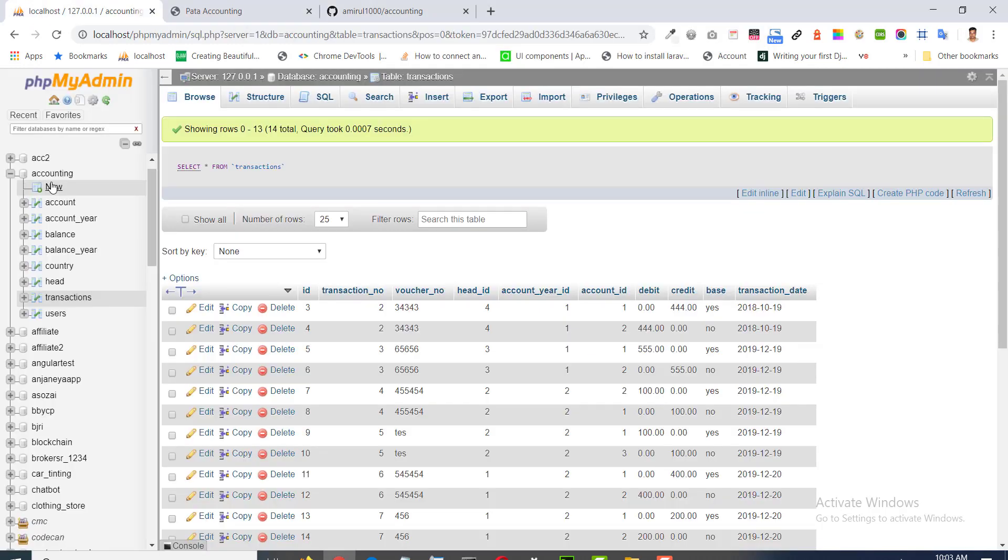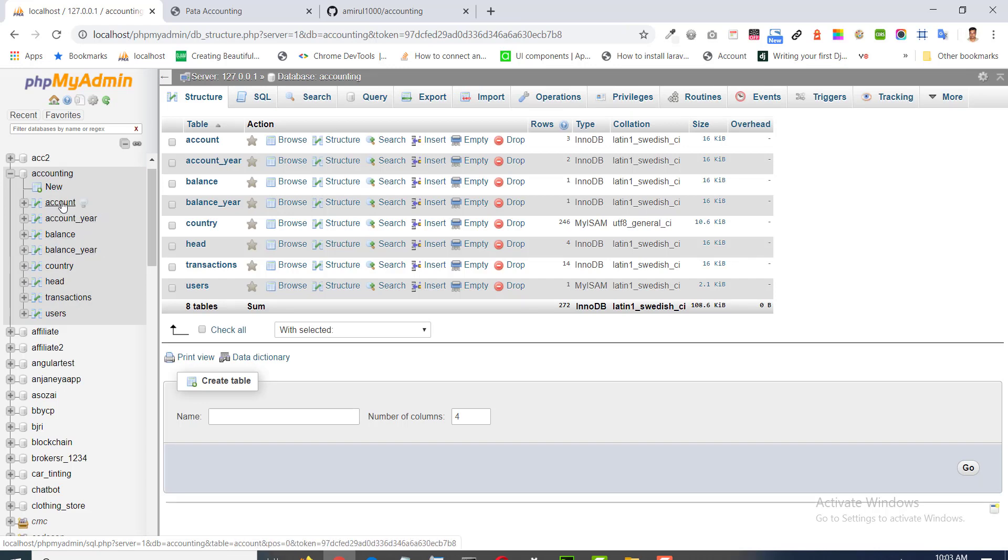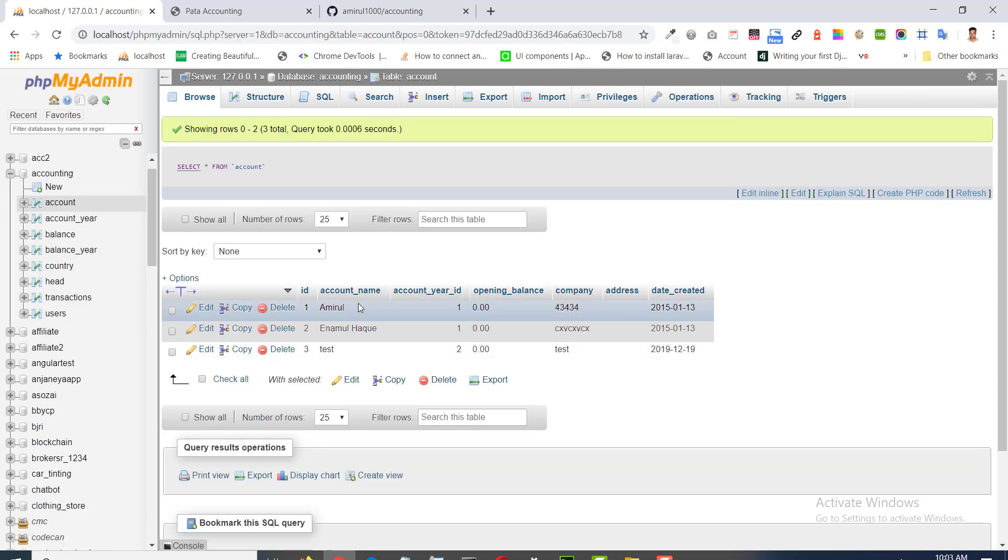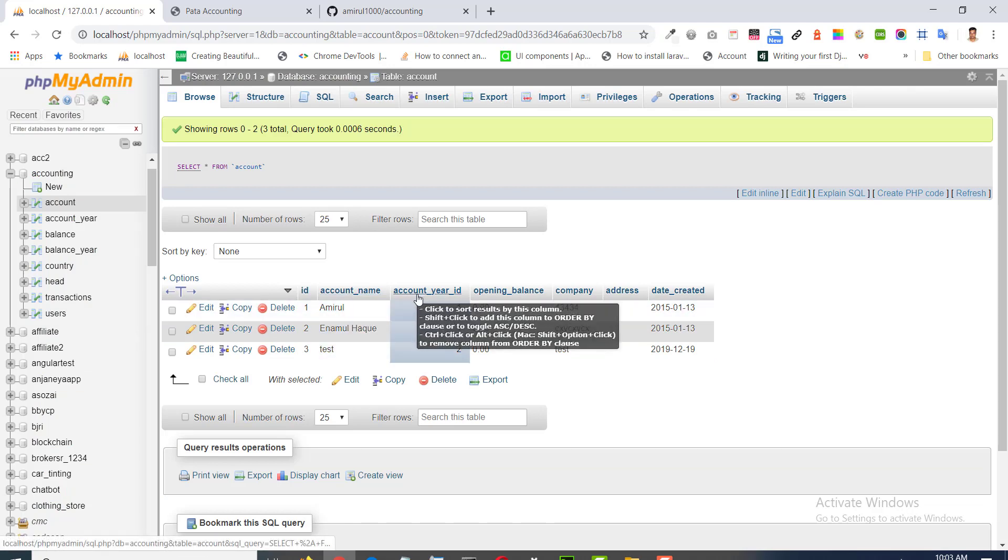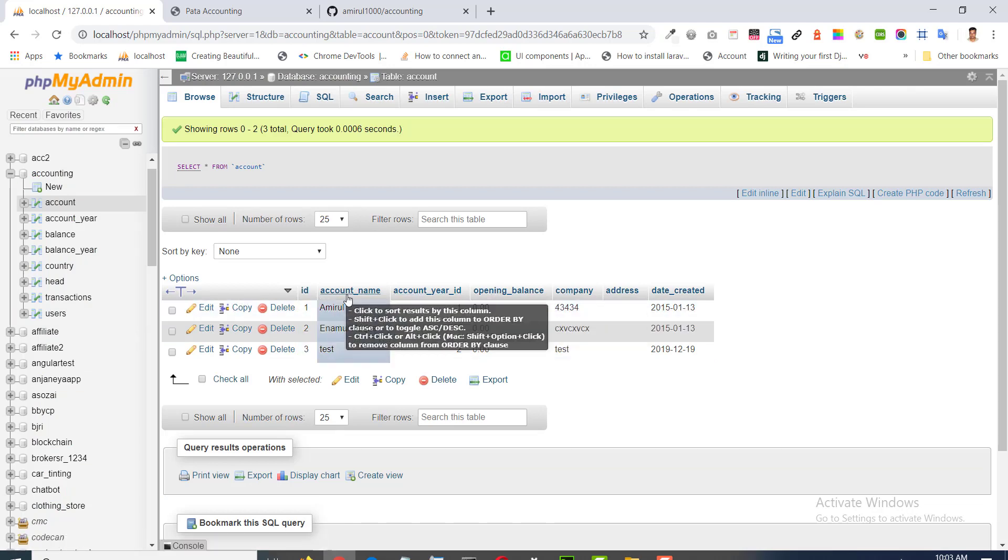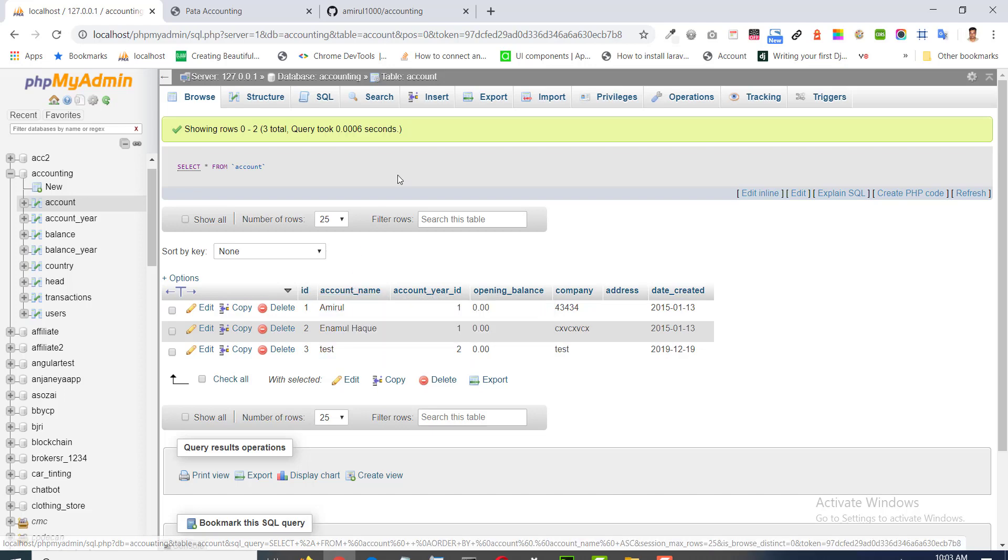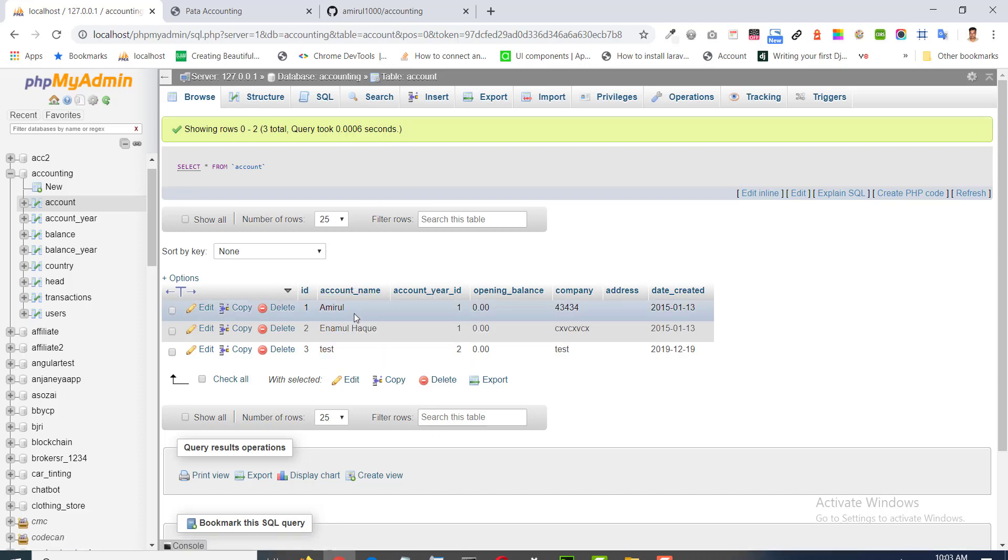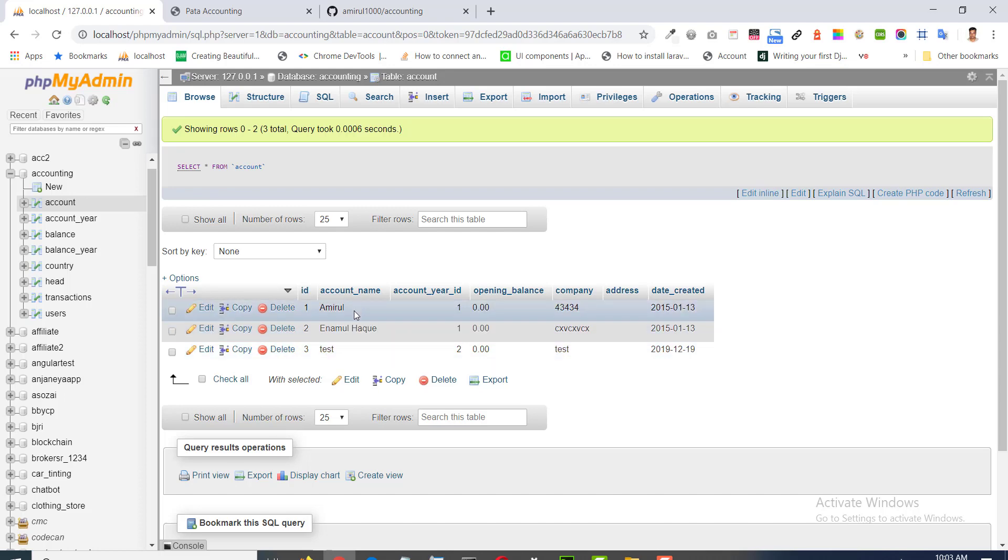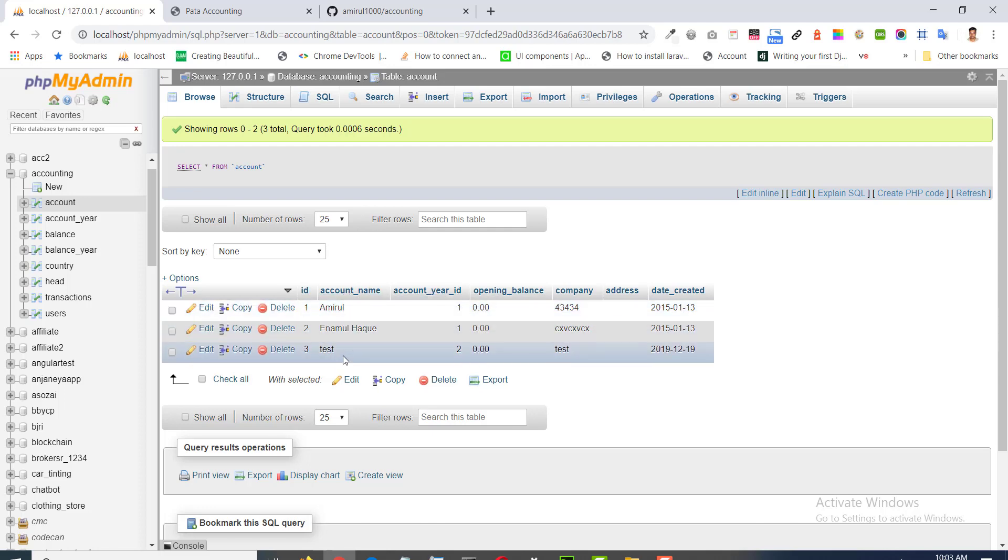This is the accounting database. Account table has account name, account head id, opening balance. There can be any personal name or your subject of account of income, expense, liabilities to keep track. Any name can be added.